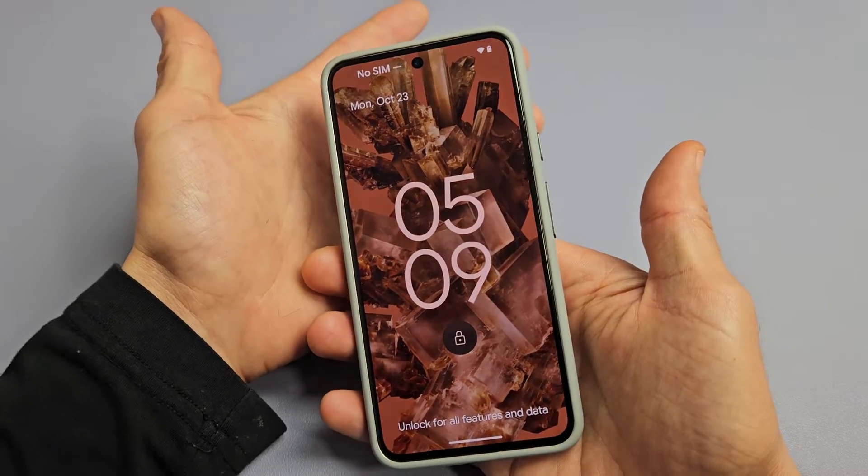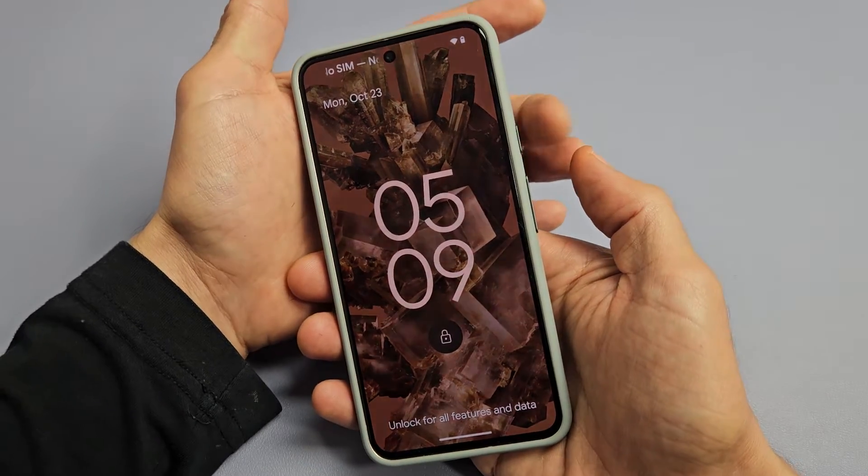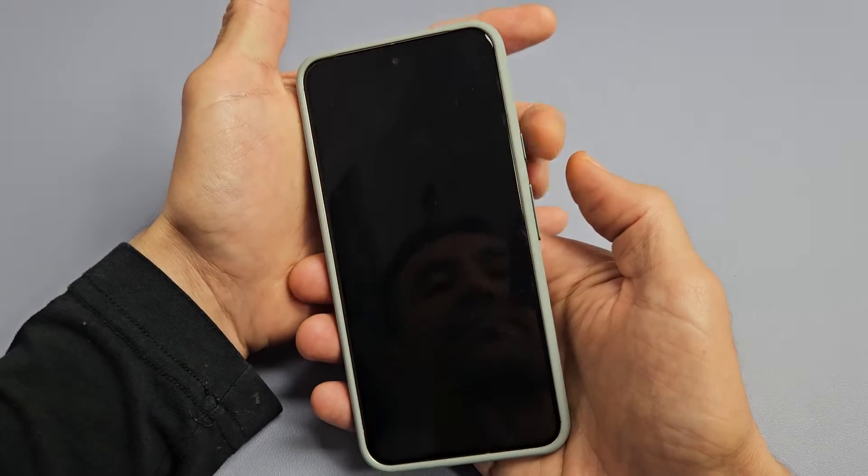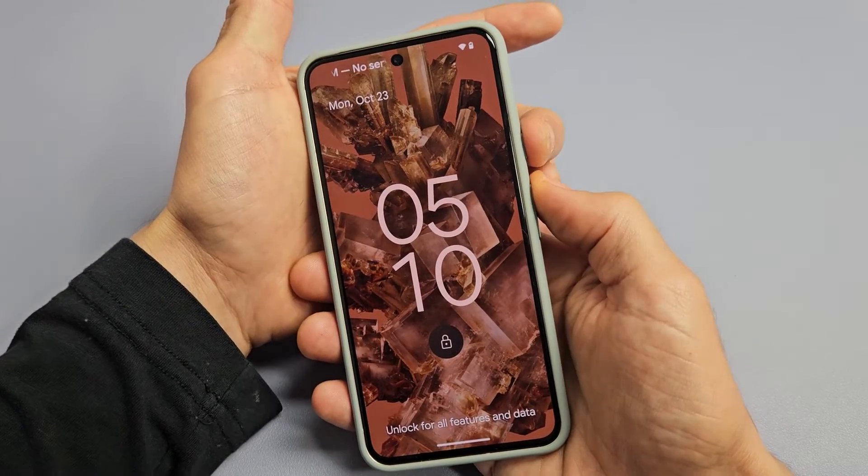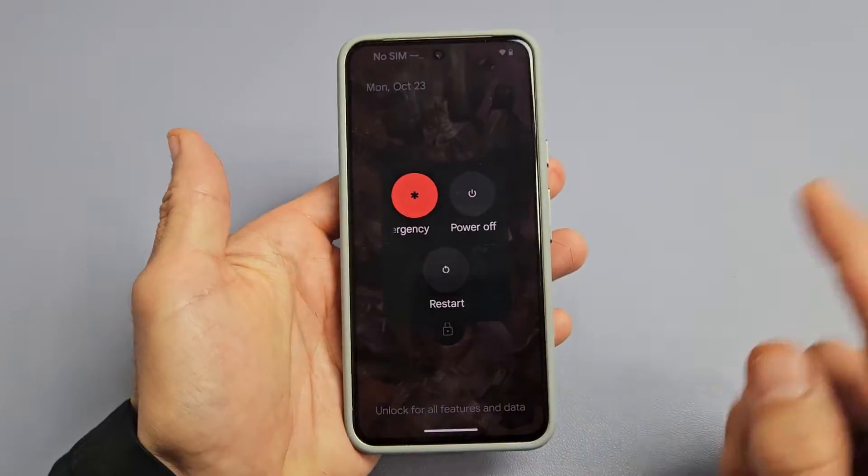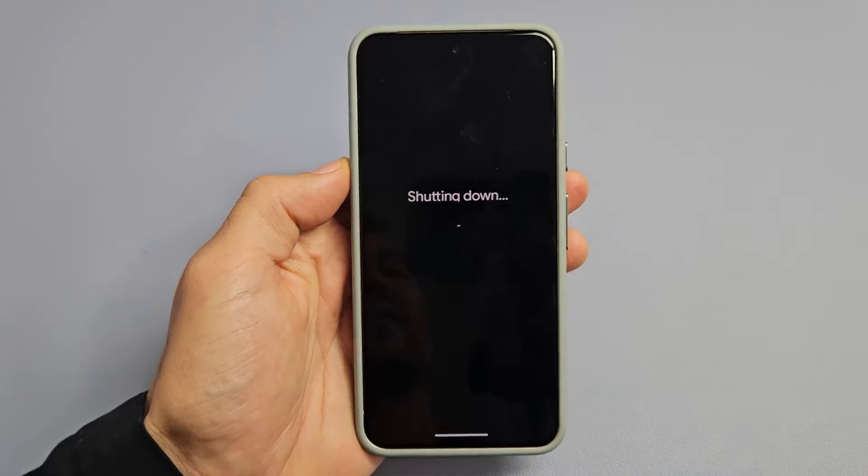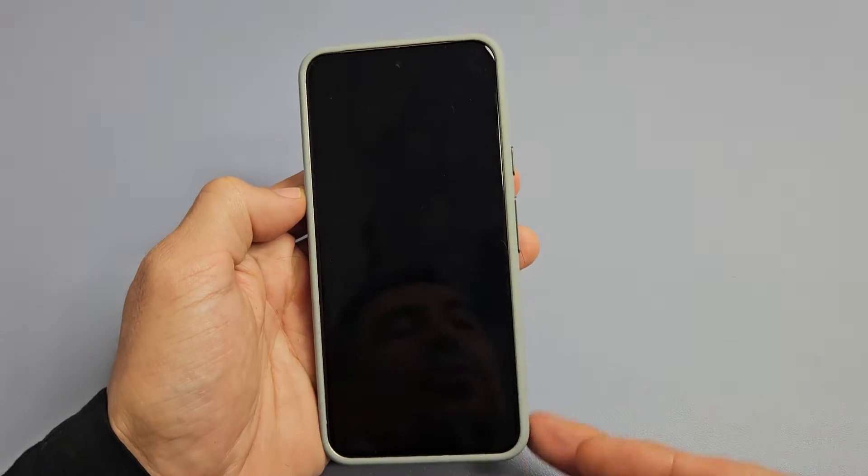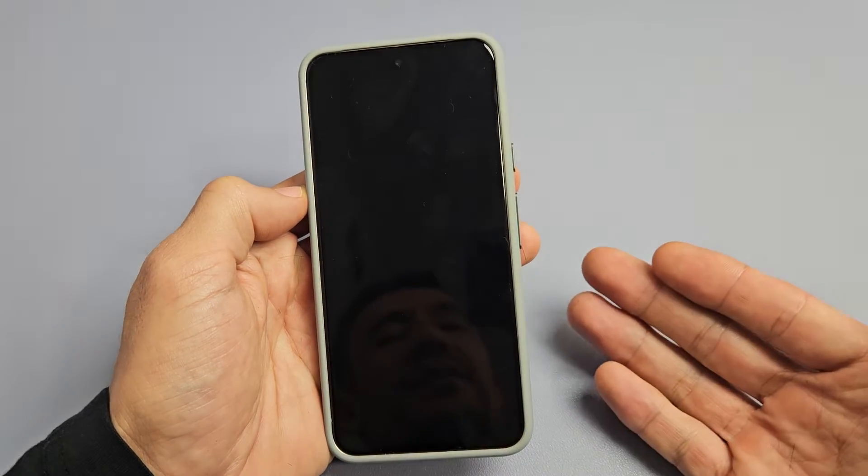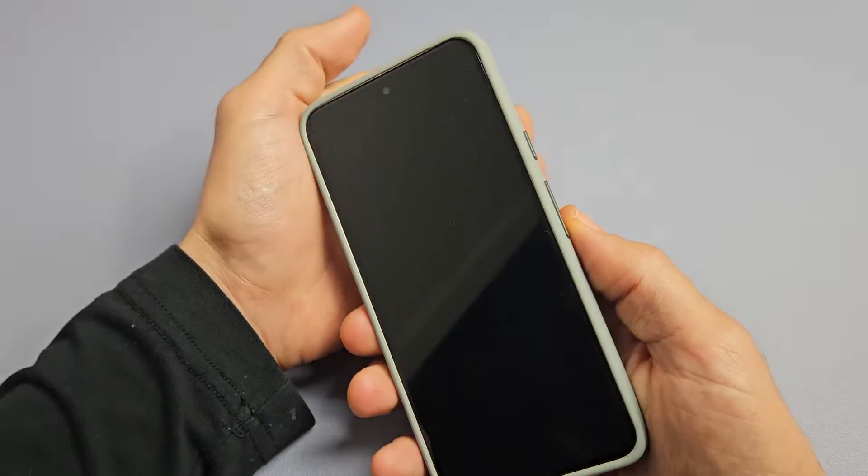First thing is just go ahead and simply turn off the phone. Volume up or the power button, volume up, press both buttons, and then we're just going to power off. After you power off, you want to wait about 10 seconds. Count to 10 seconds. After 10 seconds is done.